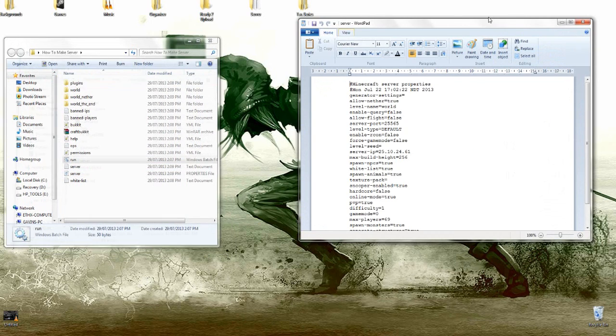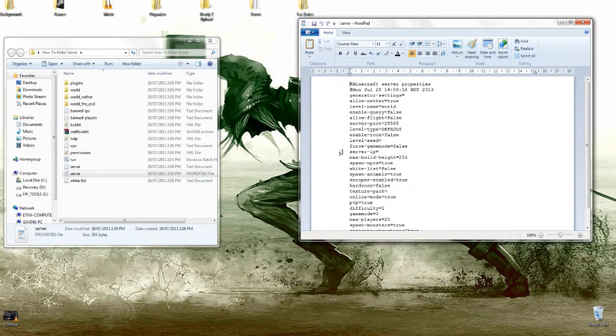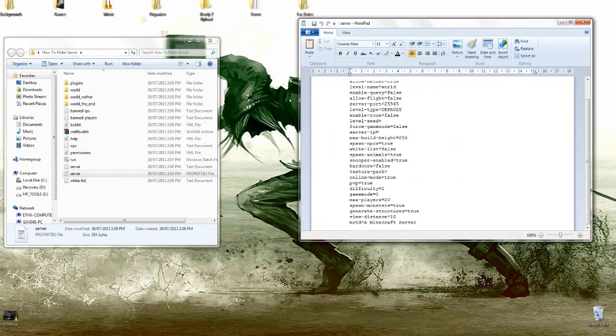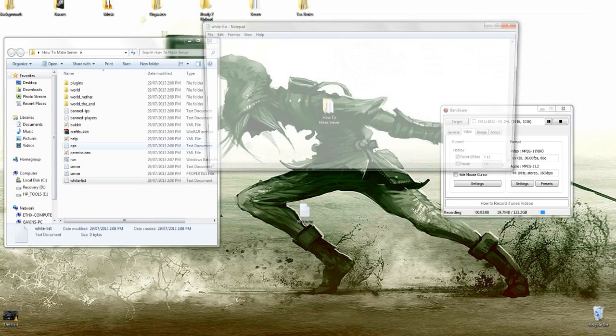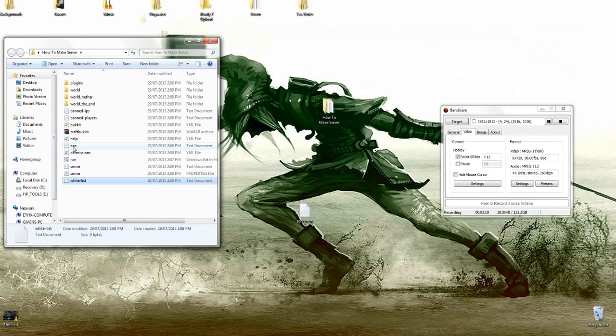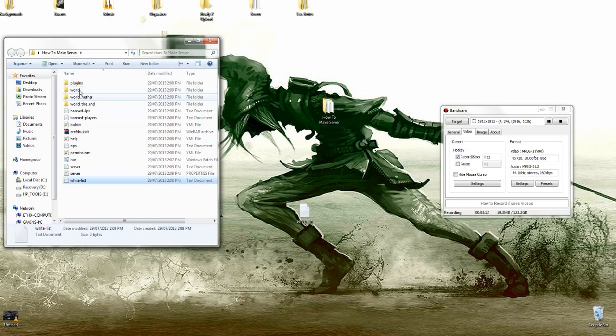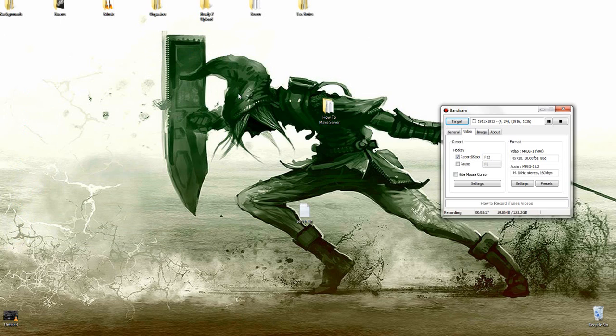Actually, this is from my actual server. Here's the default for it. Then you have your whitelist if you want to turn that on. You have your ops, your permissions, your worlds, your plugins. Stuff like that. But that's 1.6.2 CraftBukkit.